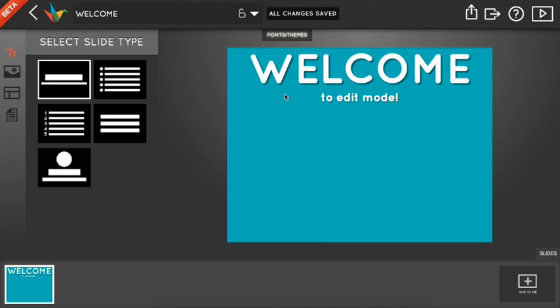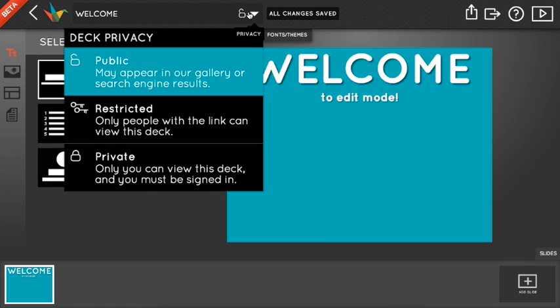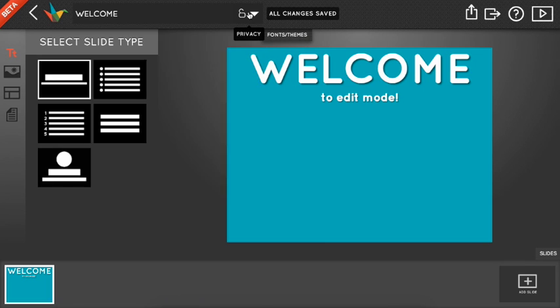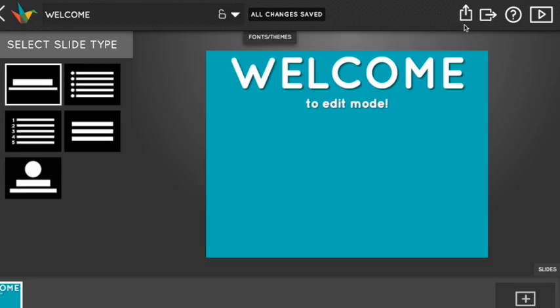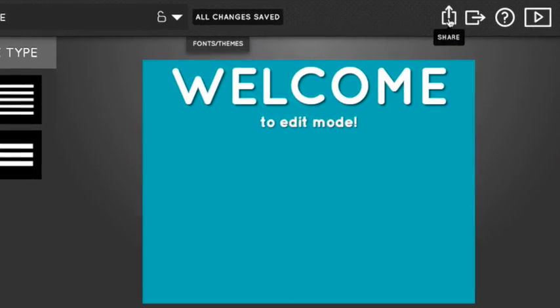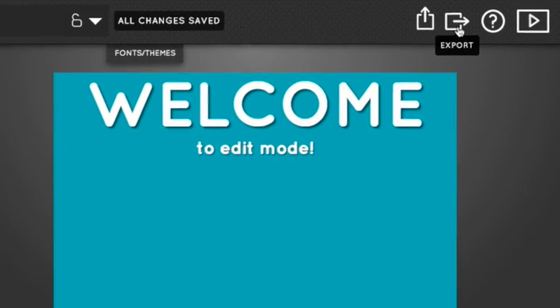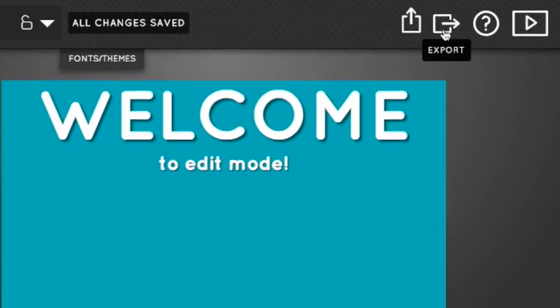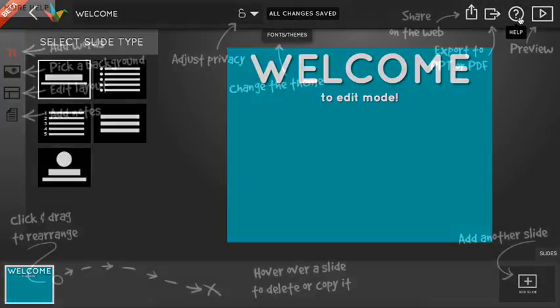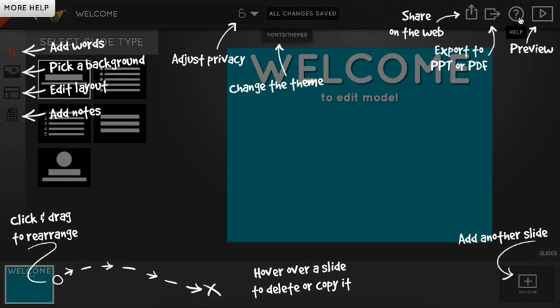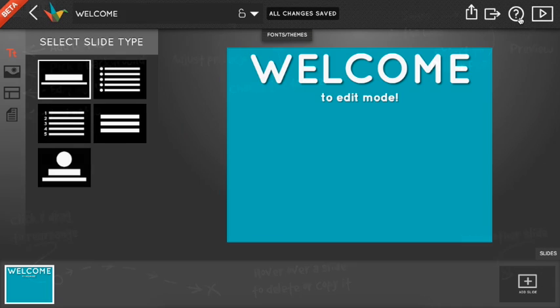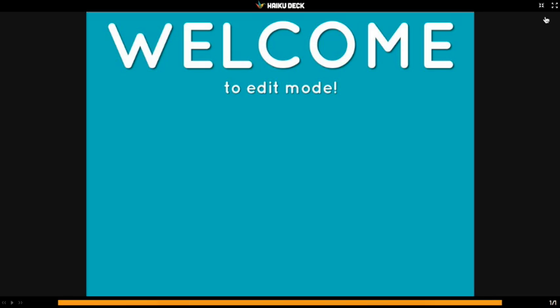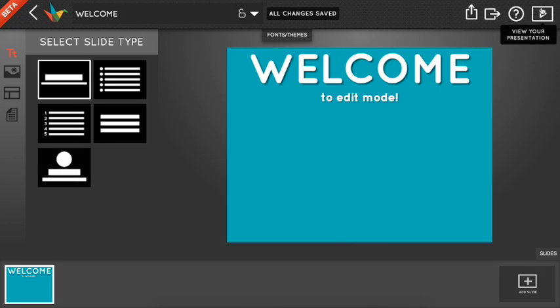Above the themes, there are a few more features. We have buttons up here for changing your deck's privacy settings, as well as buttons for sharing and exporting your deck. There's a little help button you can use anytime you need a reminder of what all the buttons are for, and there's a play button for presenting your deck in the top right.